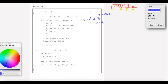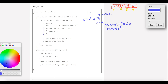With j equal to 2, we check test array of j, which is test array of 2 — that is 20. We compare it to test array of index, which is 50. Is 20 less than 50? That is true.